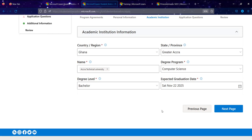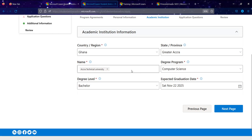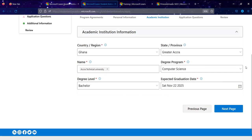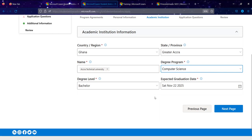For academic institution information, click the dropdown to select your country, then select your state or province. Type your academic institution name — the name of your college or university — then provide the course you are studying. If your course is listed in the options, select it; if not, select 'Other' and type the program name.